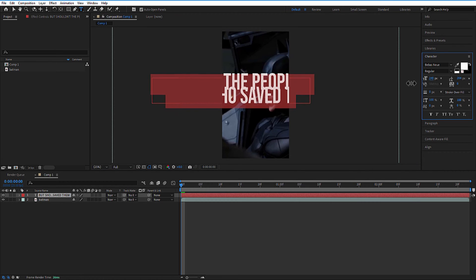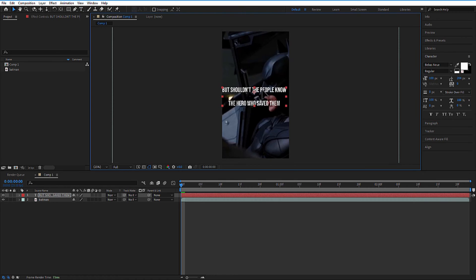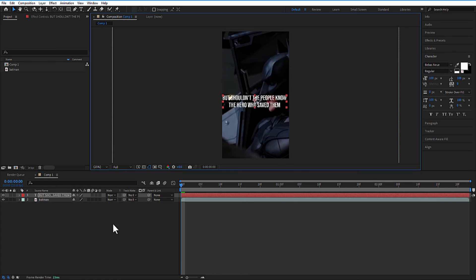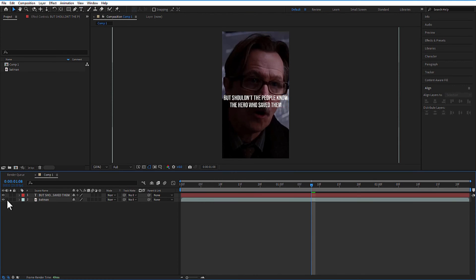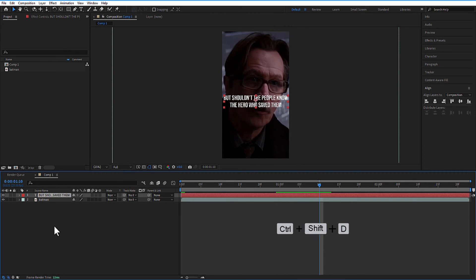Let me decrease the size to 100 and decrease the space between these two lines by adjusting here. Let me adjust the position of the text. Press Ctrl plus Shift plus D to cut it.